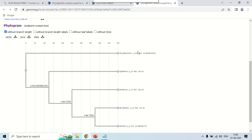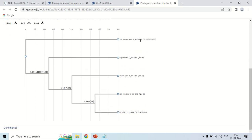These are the five sequences we have taken: first, second, third, fourth, and fifth. These are five sequences and this is the tree showing the relationship among them. In the brackets — like 100, 25, 26 — this is the bootstrap value, which shows the similarity among these sequences.